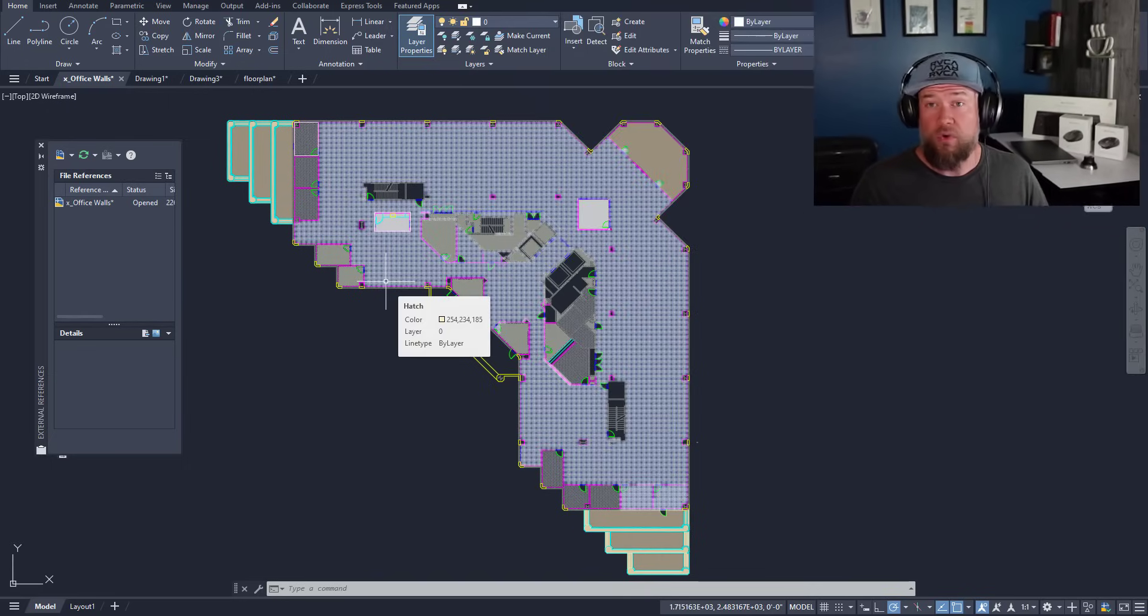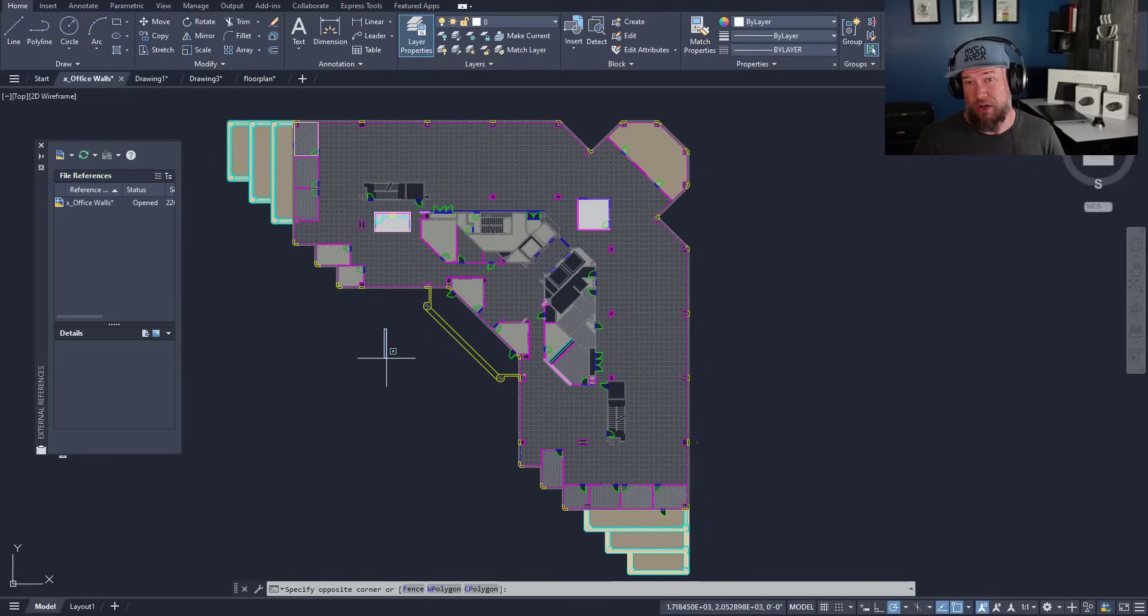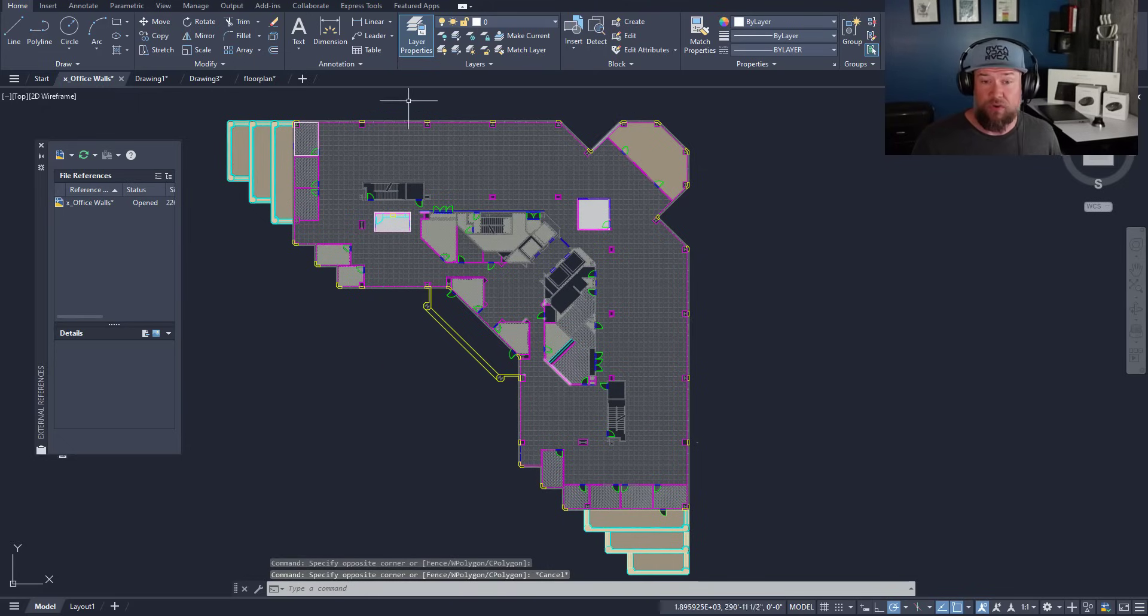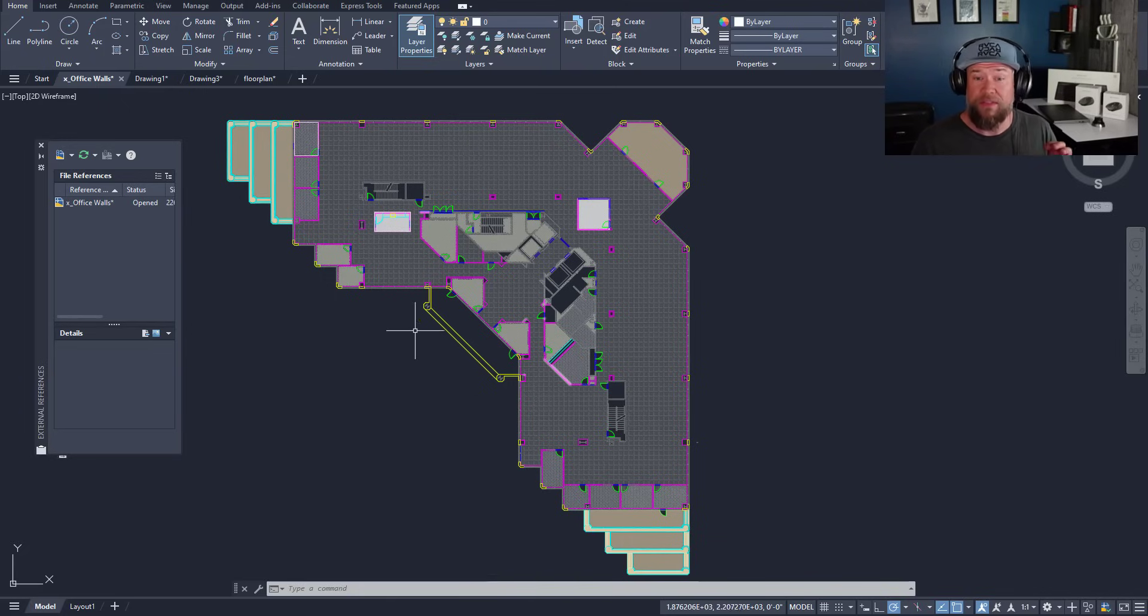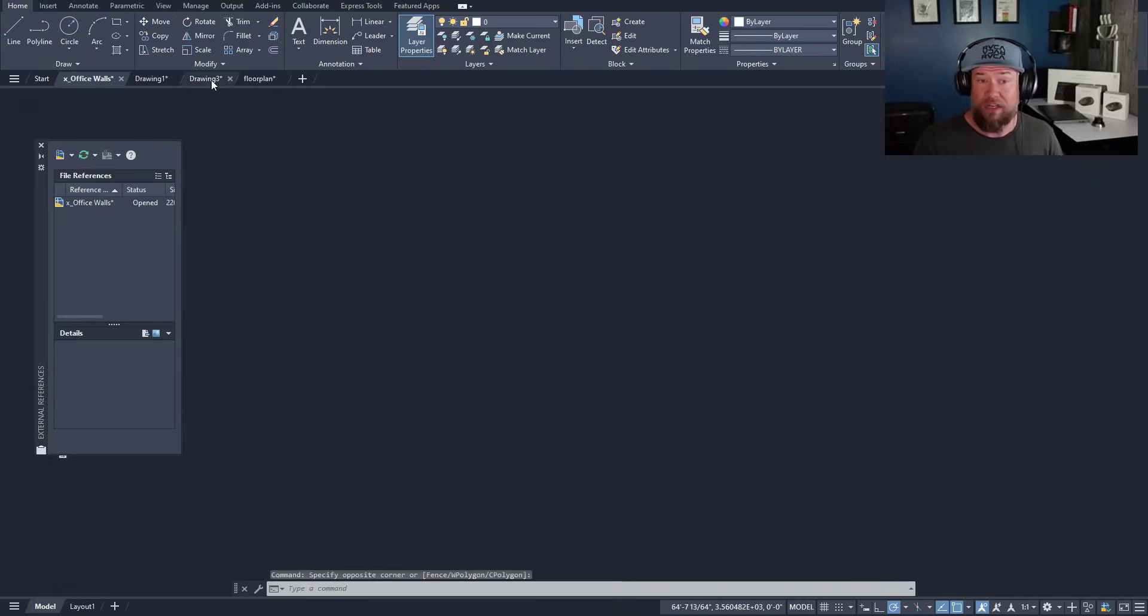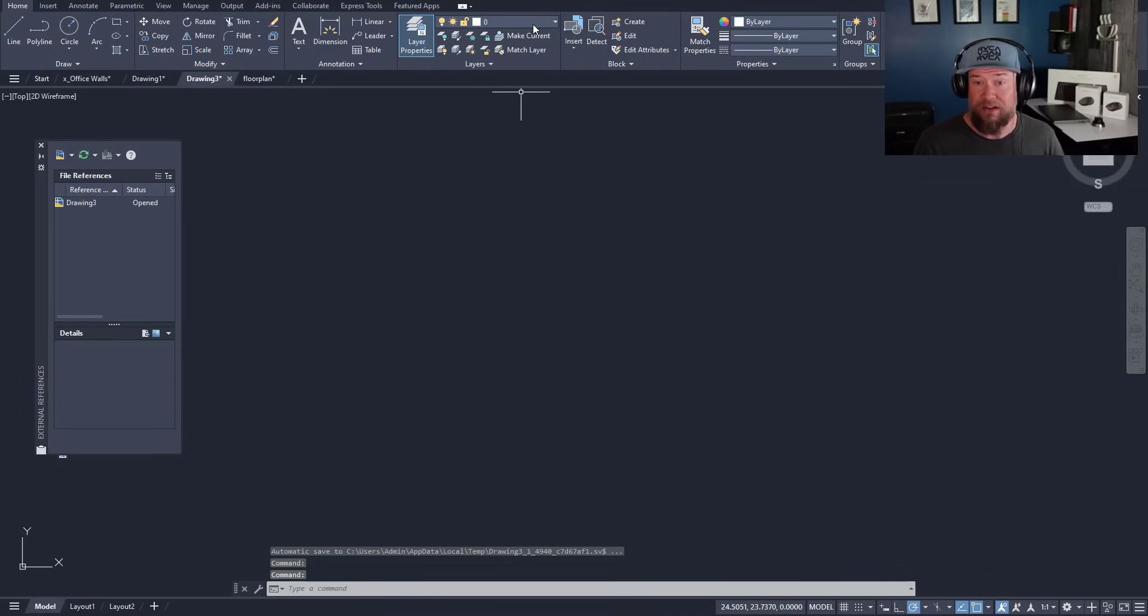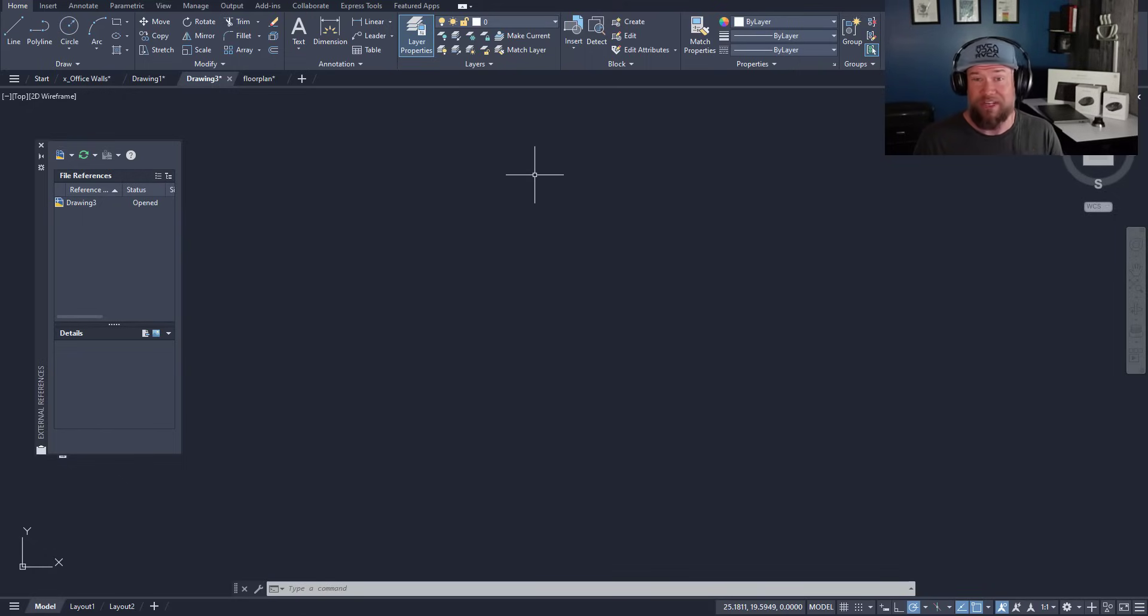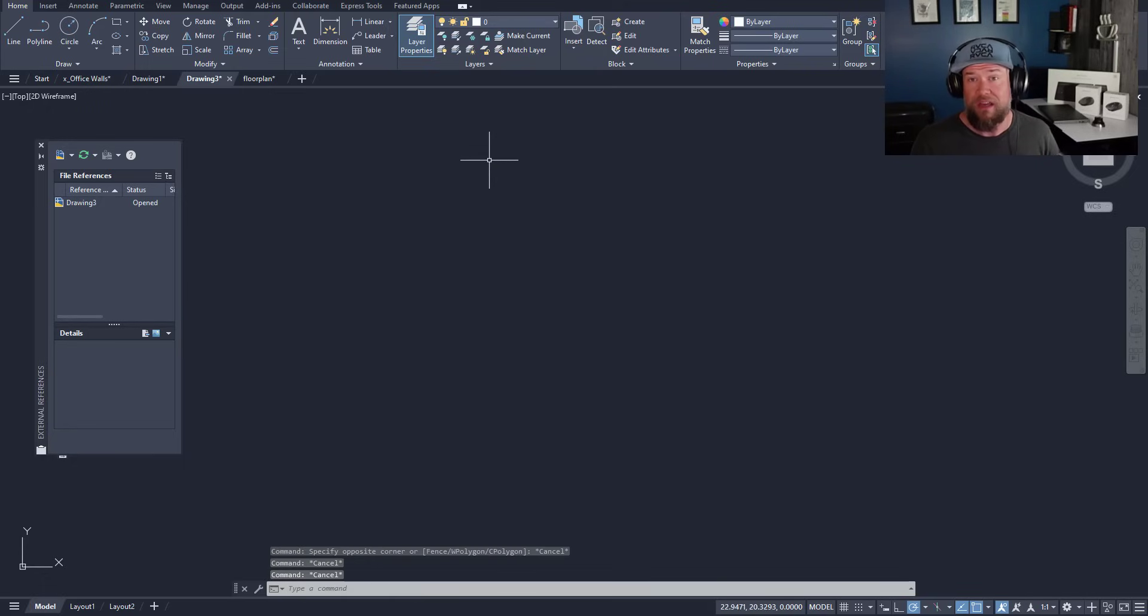There are a lot of different starting points where new AutoCAD users could begin. You could end up with a drawing from a new company that you're starting with, and you'll have a list of layers that you may or may not understand. You could also be starting directly from scratch. In that case, your layer list, which is up here on the ribbon on the home tab, is going to be completely blank. You'll just have that zero layer, which is the default layer within AutoCAD.